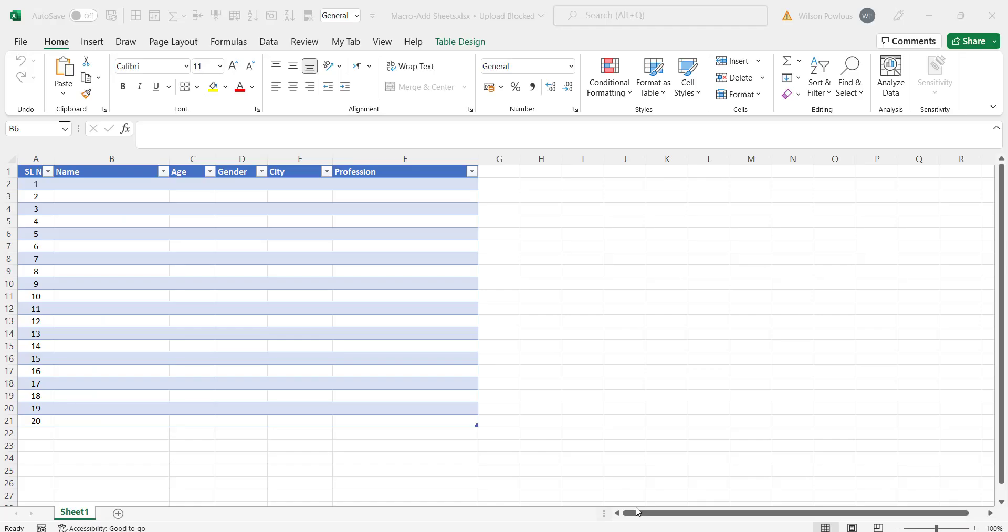Hello and welcome to the new video in Excel. In this video we are going to see how you can add many new sheets using the macro.